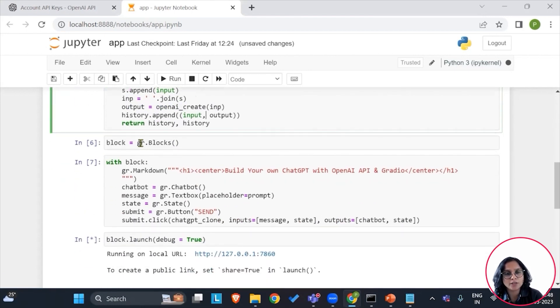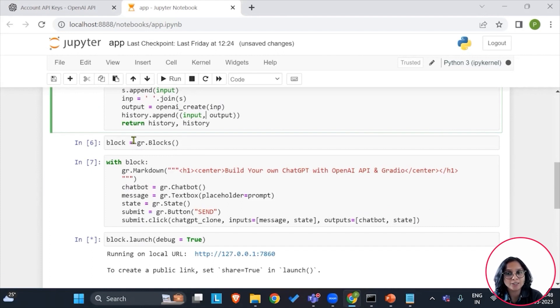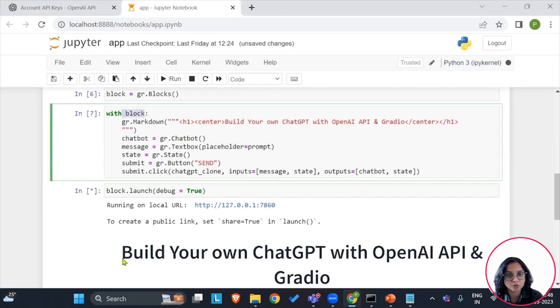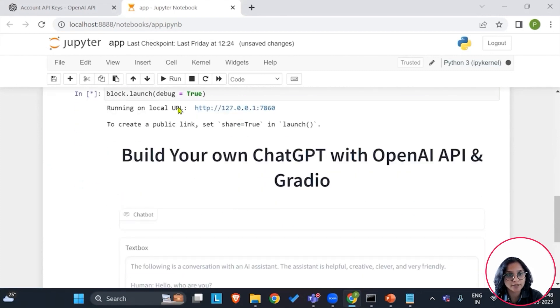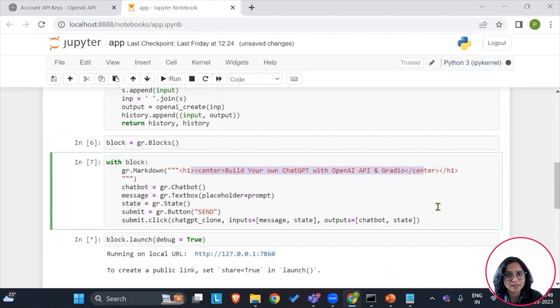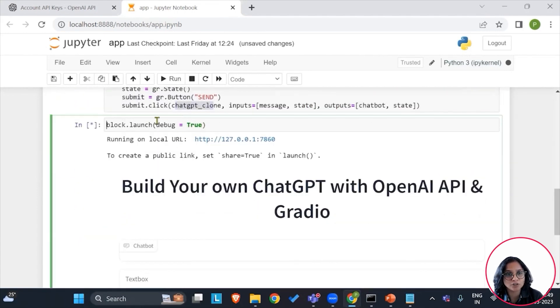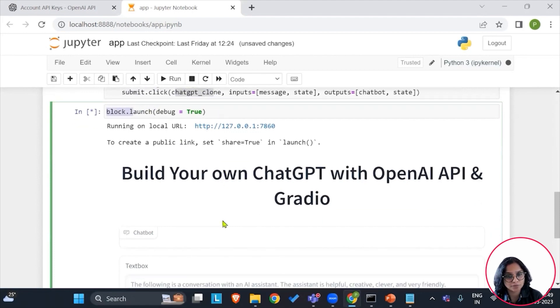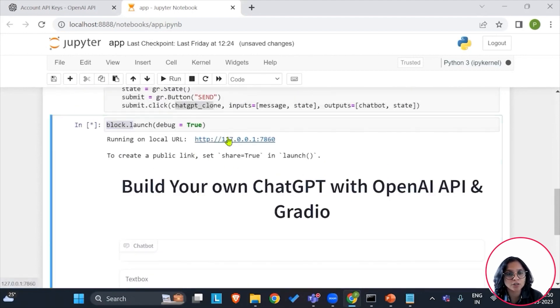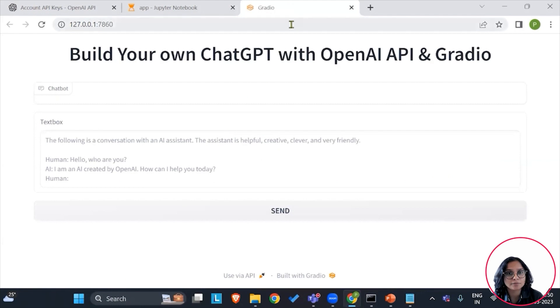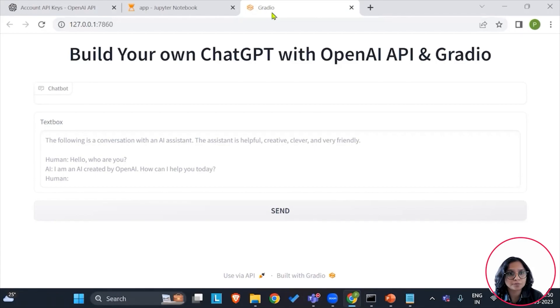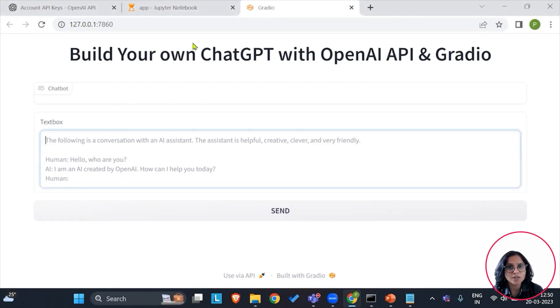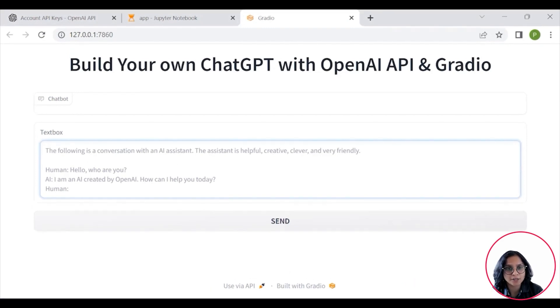We have created the responses or the interface with the help of Gradio as blocks. We have used blocks and initially mentioned the markdown. This is your build your own ChatGPT with OpenAI. Whatever is mentioned here is showcased above as the heading. Let's quickly try and see after we have launched with the blog.launch, we are actually launching it here. You can also click on the URL and get it onto a separate screen.